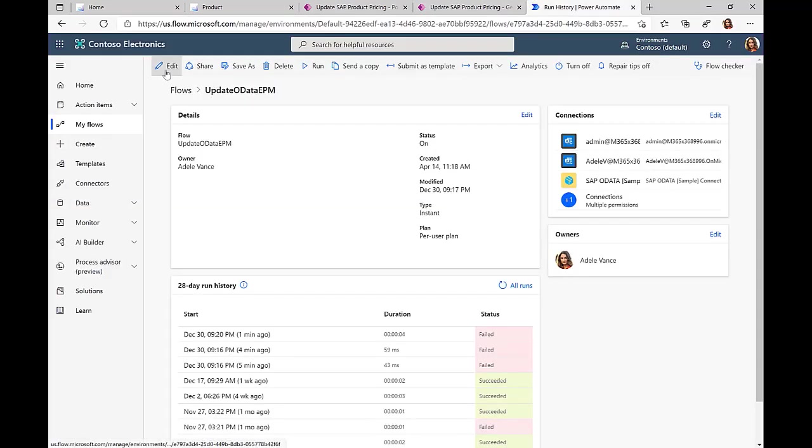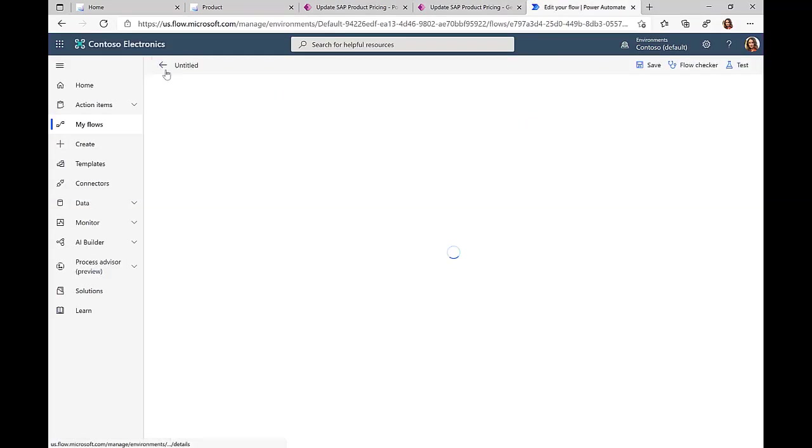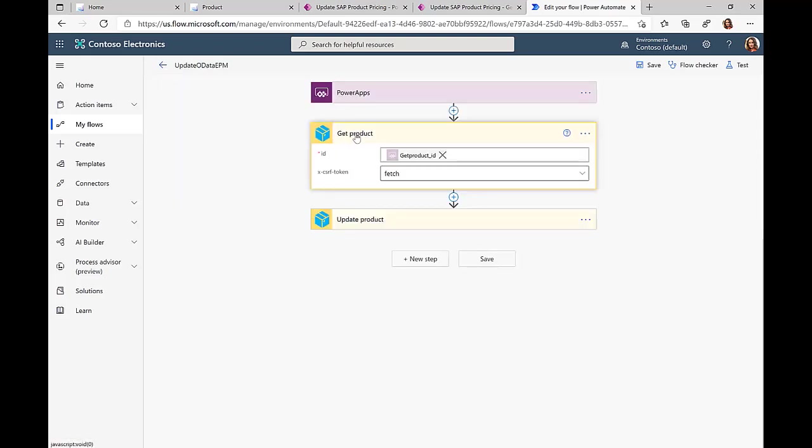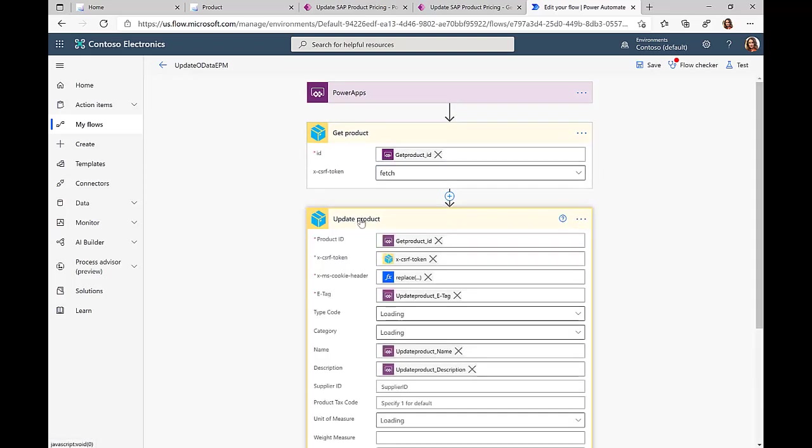If we take a look at the Power Automate flow, you can see it's actually pretty straightforward. When this call is triggered from Power Apps, we just need to do some SAP-specific token handlings.